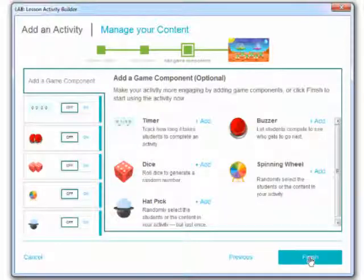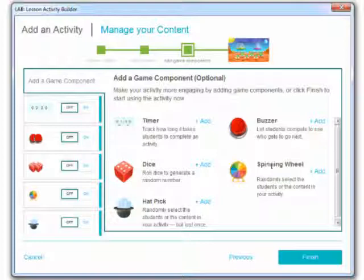Now in this one we can add additional components to our lesson. And there's quite a few different options here. For example we can add a spinning wheel to randomly select a student. So we can have a student come up and do that. Let's go ahead and add this spinning wheel.